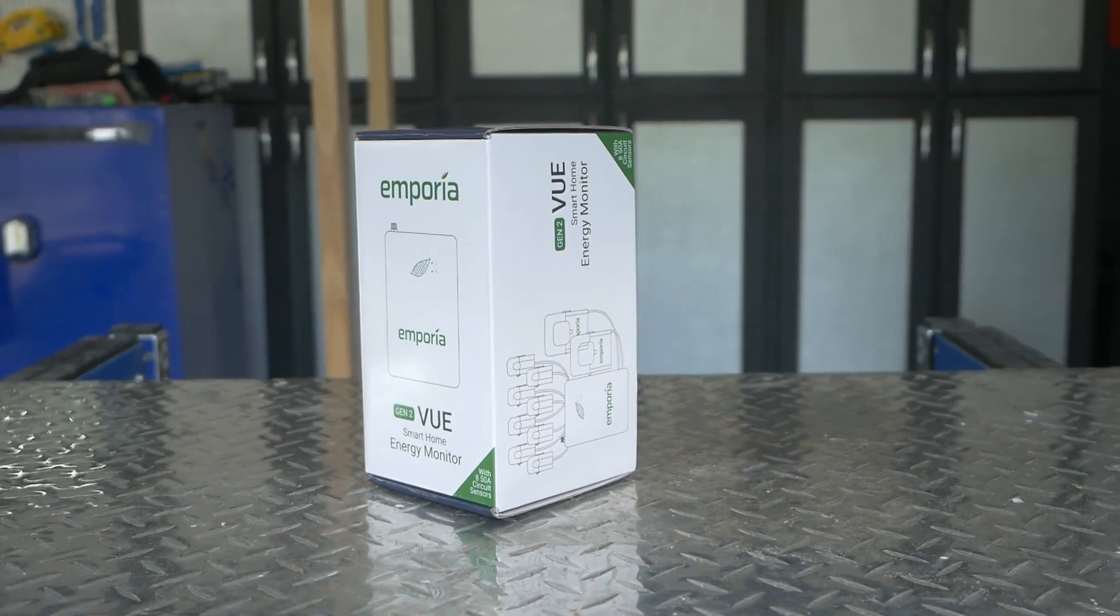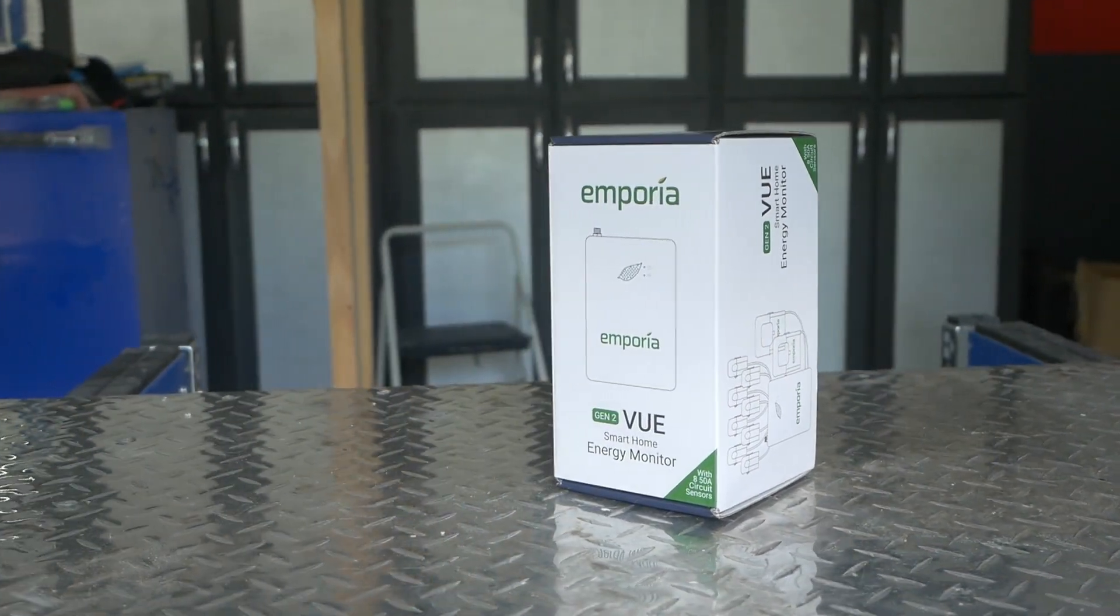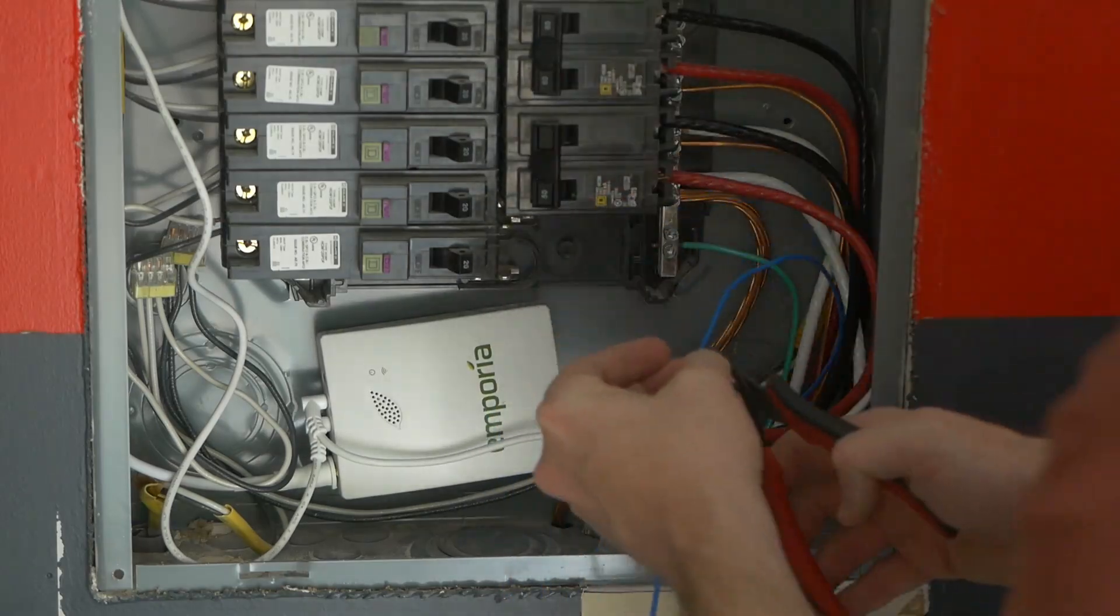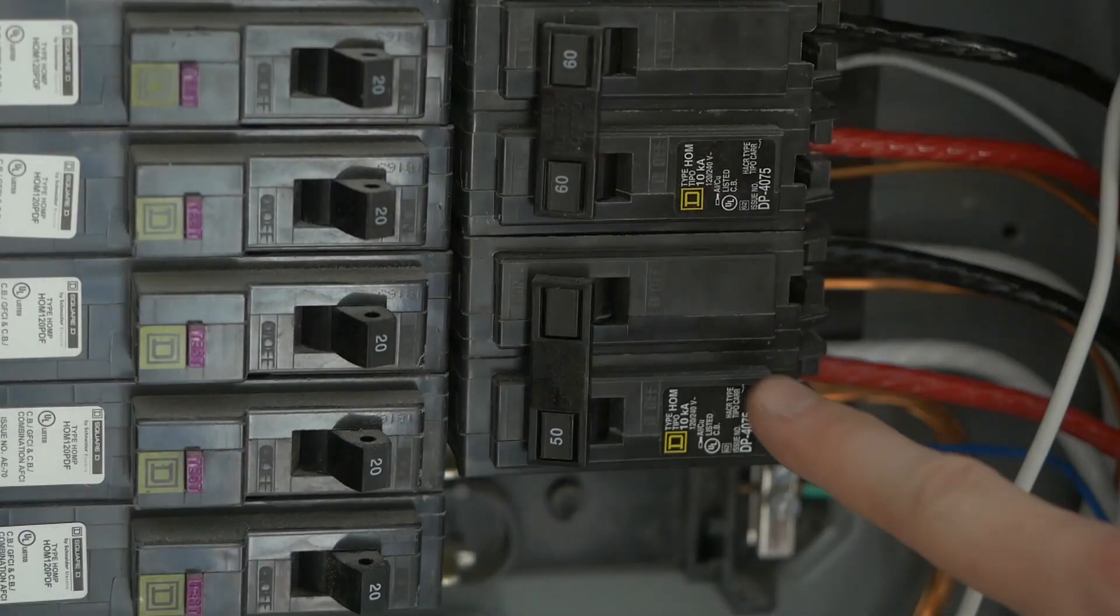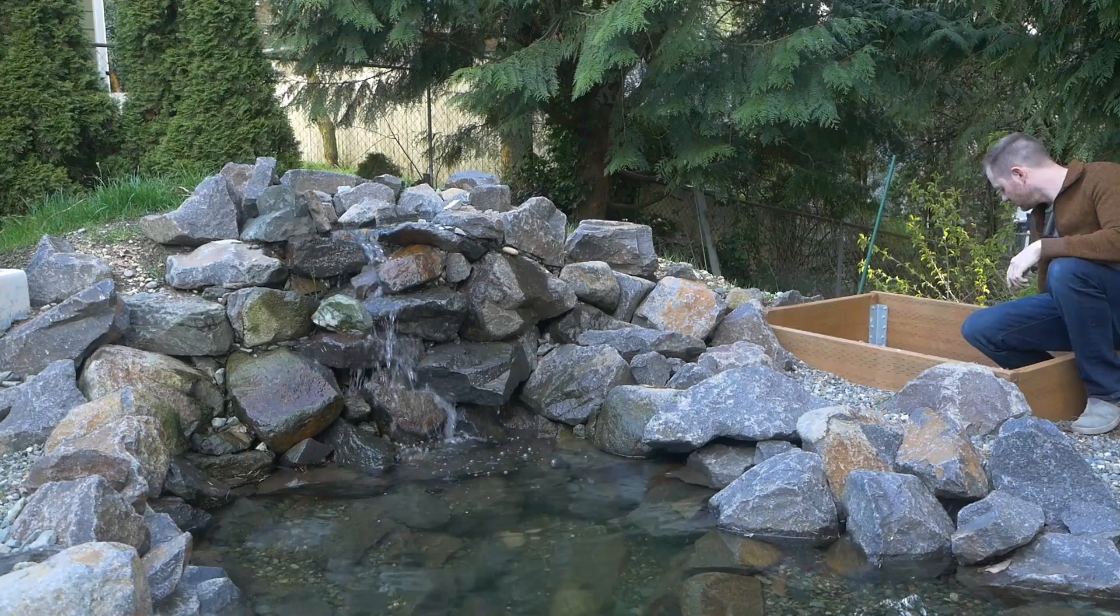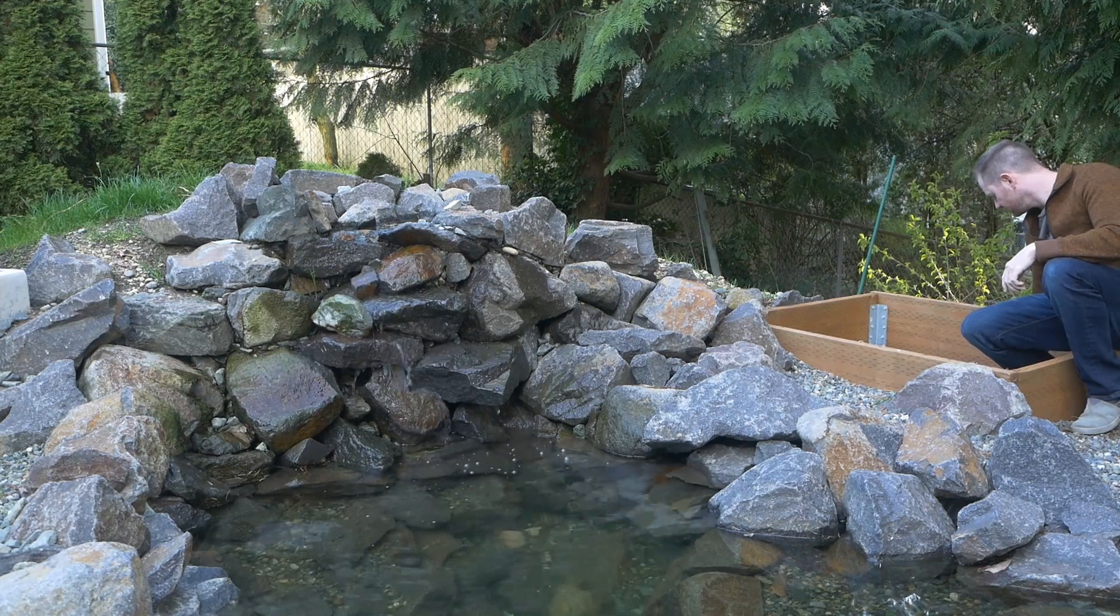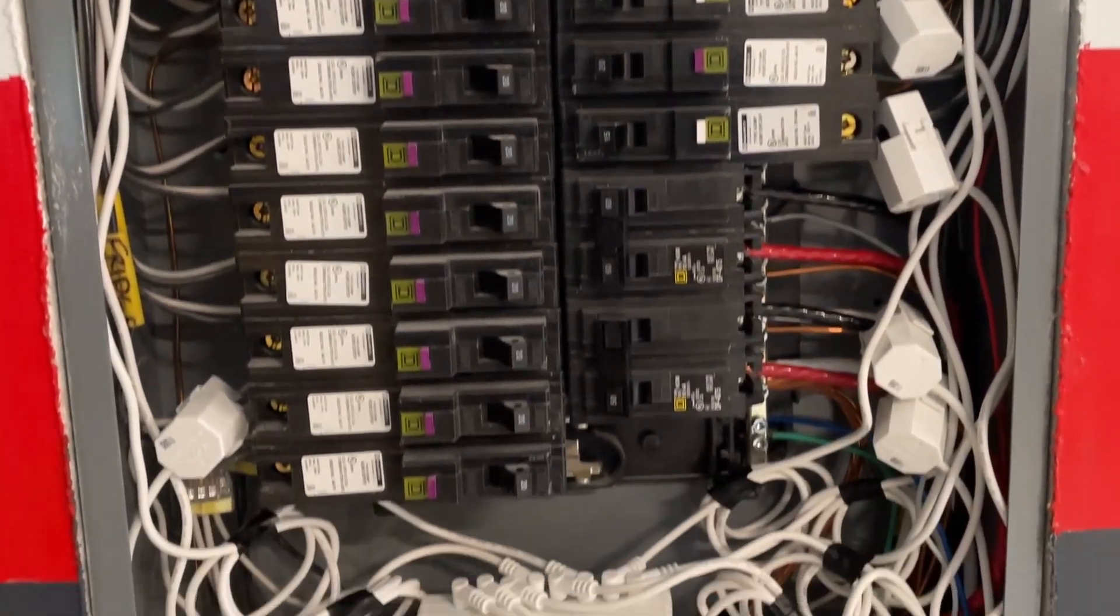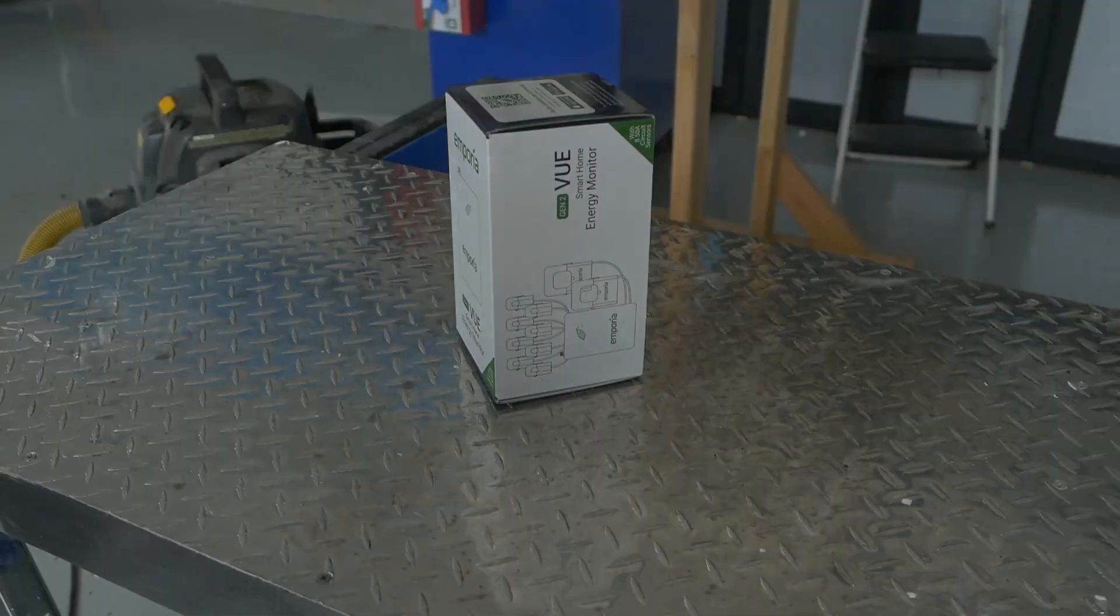Hello everyone, this is the Emporia View energy monitor Gen 2. In this video we're going to run over installation, performance, some limitations, some workarounds, and then I'll show you how I've already discovered some areas where the cost of equipment replacement would have a pretty quick payback period.